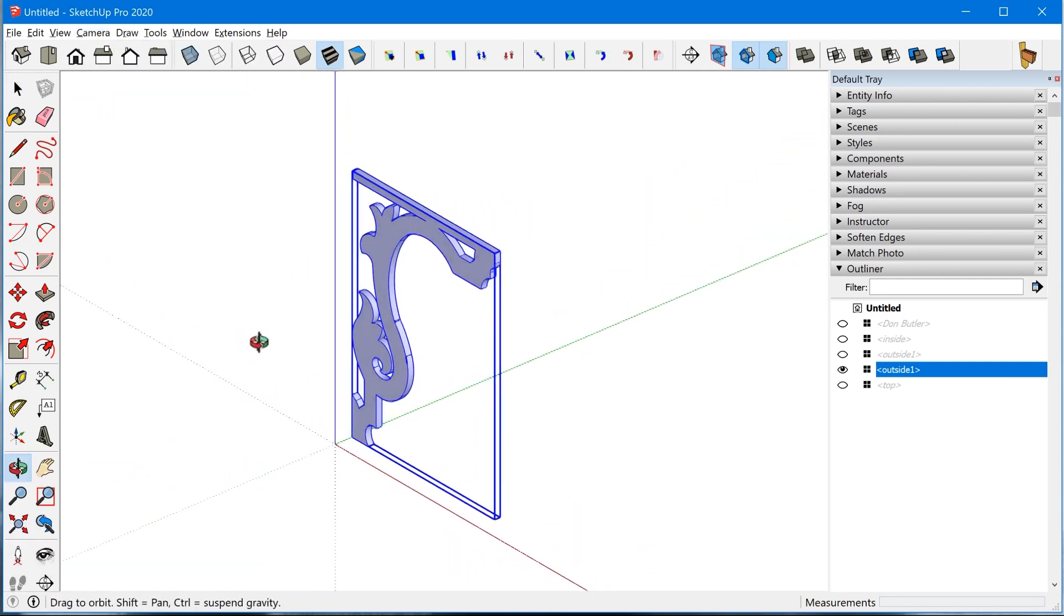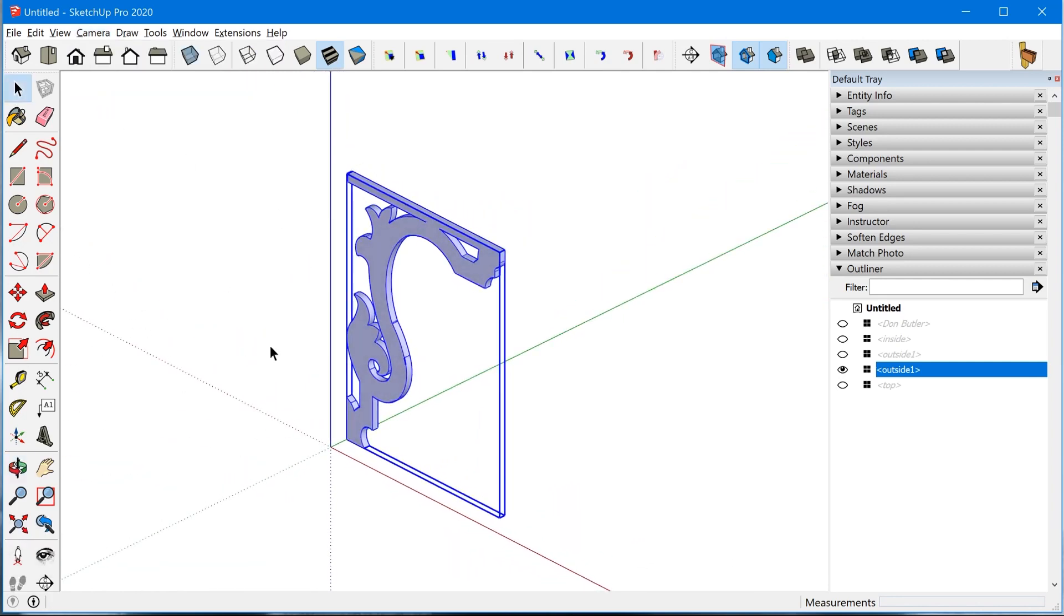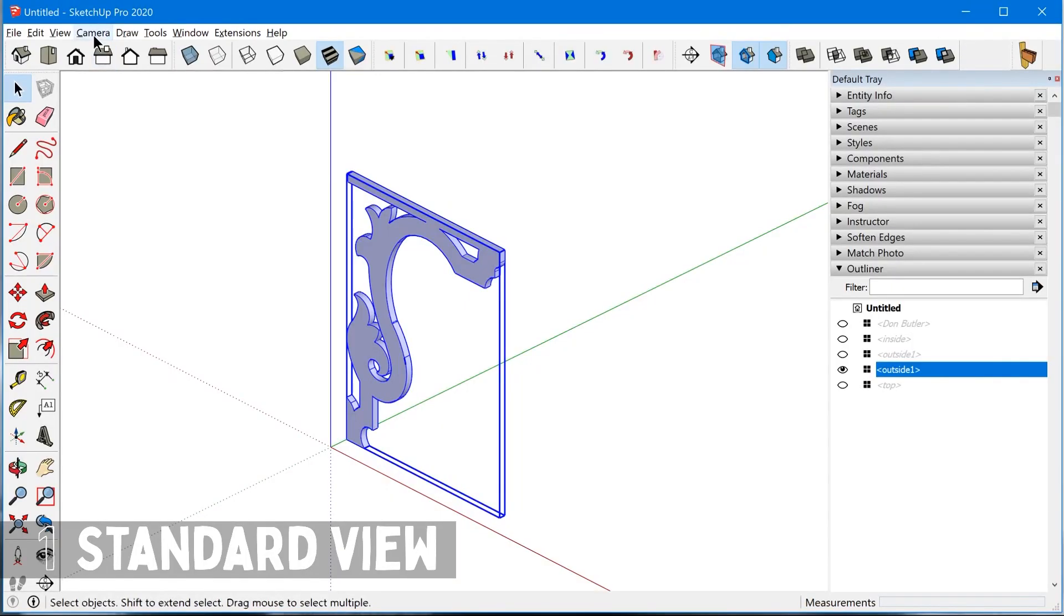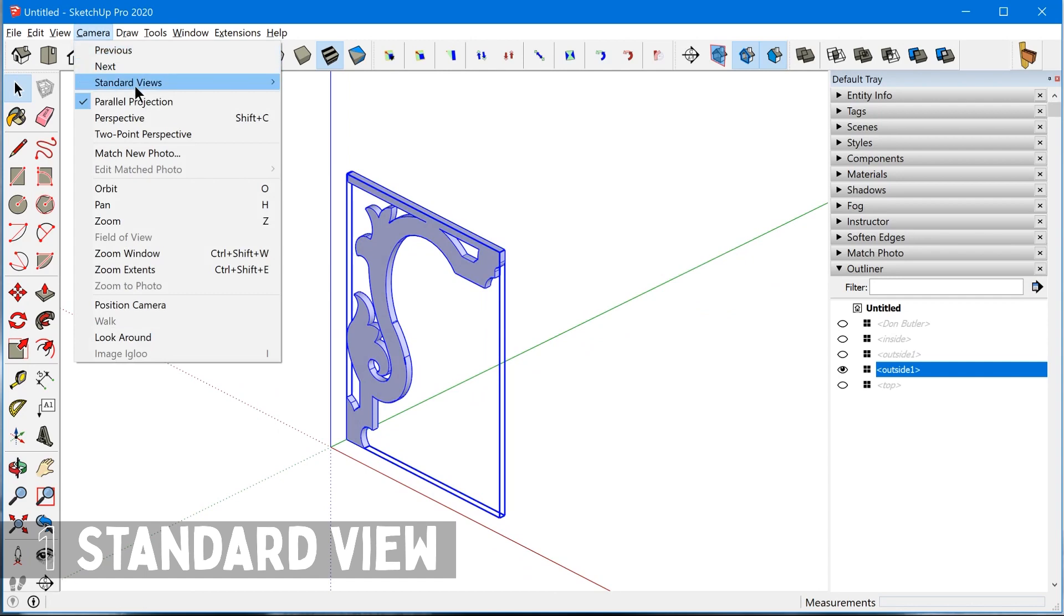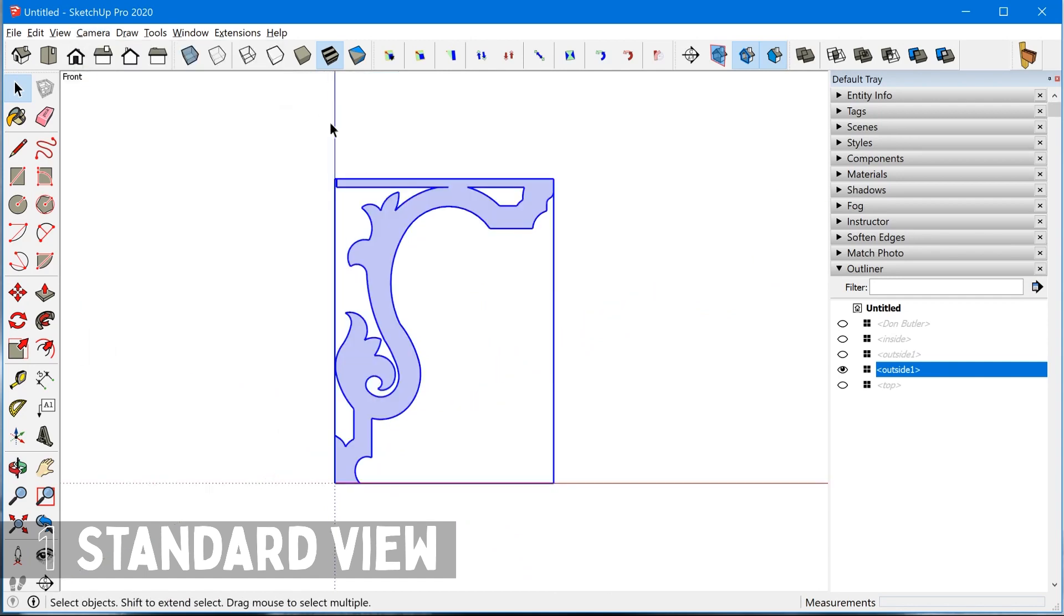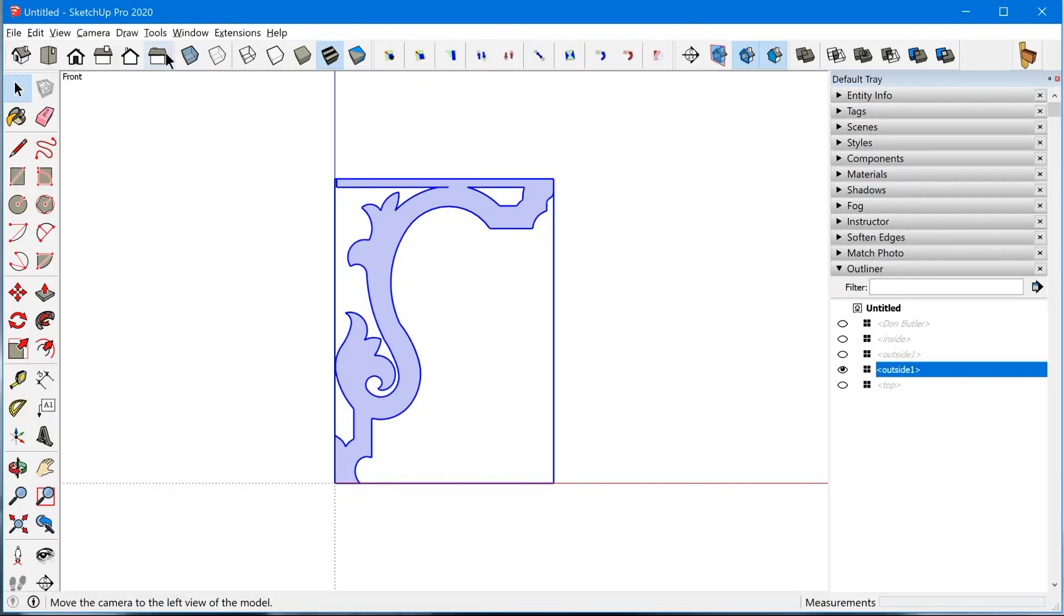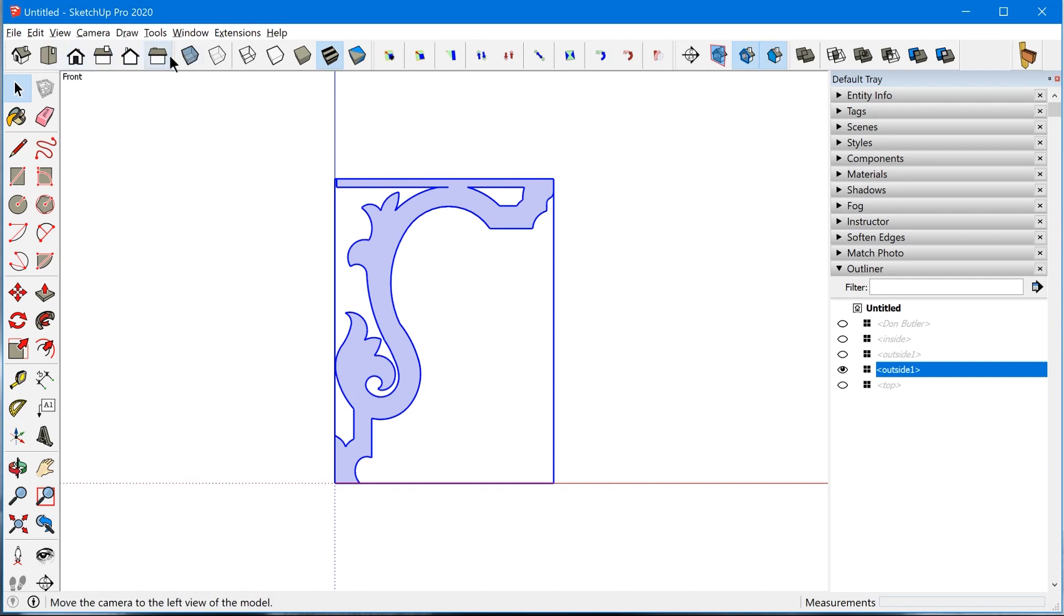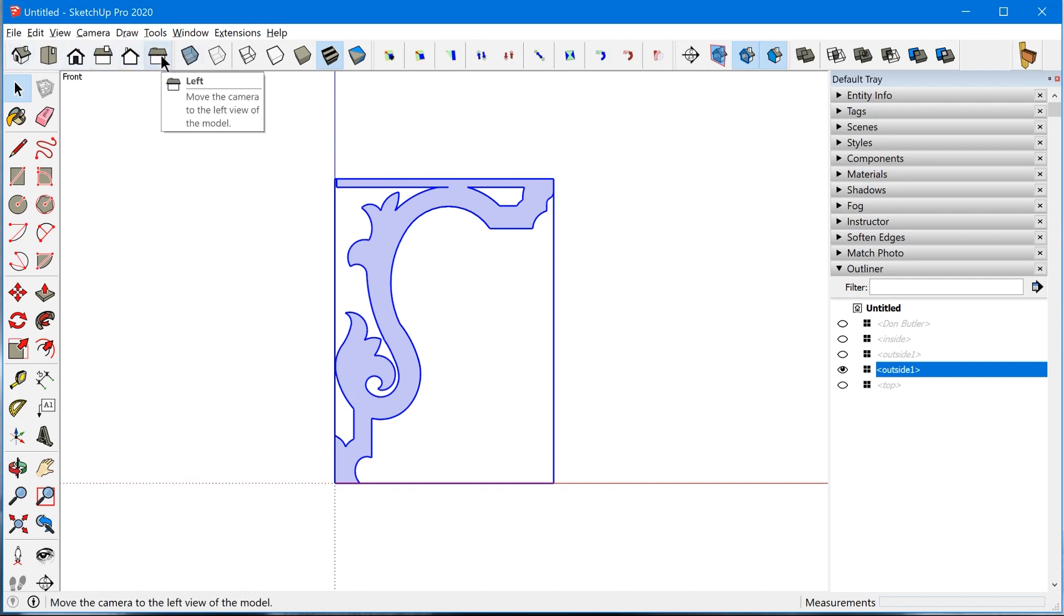And the next thing you need to do is set your camera to one of the standard views. So you can go up to camera, standard views. And in this case, I want front, so that's going to align the camera perfectly. So it's looking directly at the front of the model. And you can also access those standard views from these toolbar buttons here. If you have the views toolbar active.